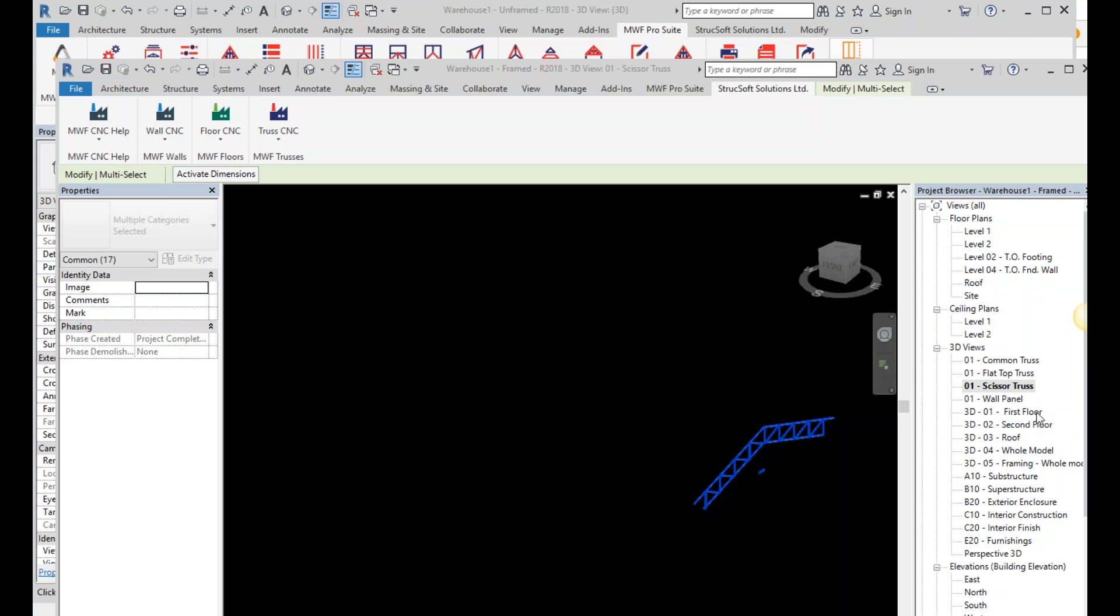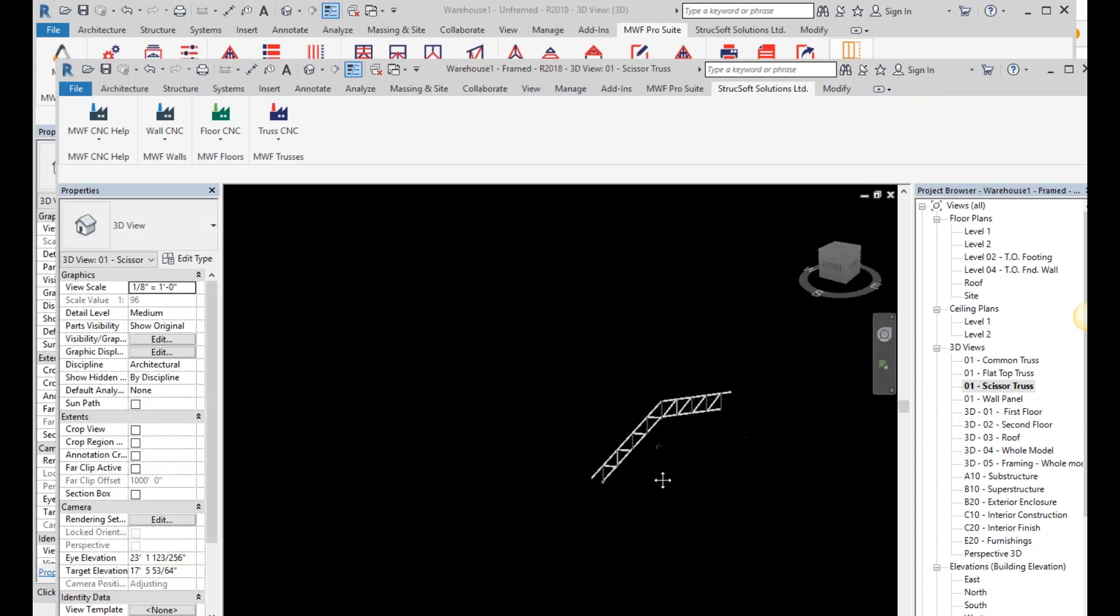Basir, just sorry to interrupt you for a second. We do have a question actually. If we make any changes to the model, can we see the changes in the CNC viewer as well?